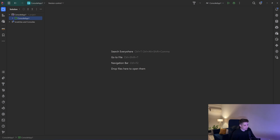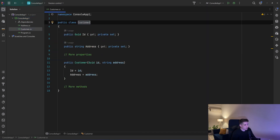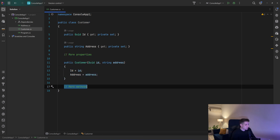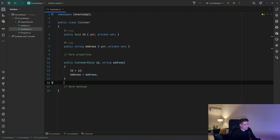Now what are value objects? Let me show you an example right here. I have a console app and I have a customer class. The customer is an entity in our program — it has its id, it has a string address. We can have more properties, a constructor, and also a lot of methods that add functionality to that customer class. Now I have an address there and I represent it as a string, but it's not really a string, is it?